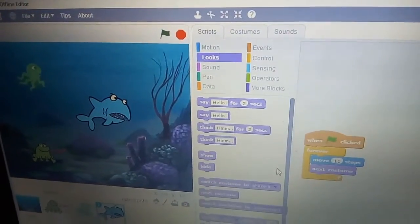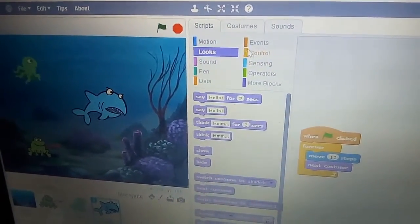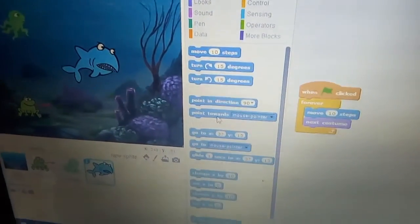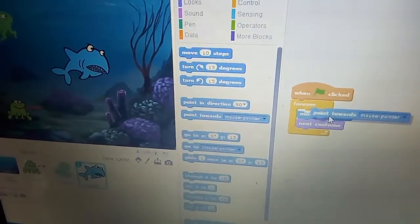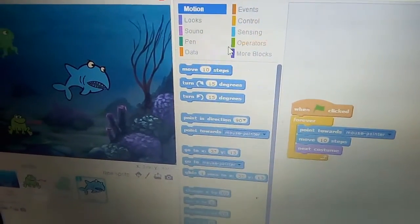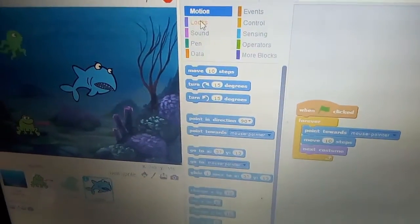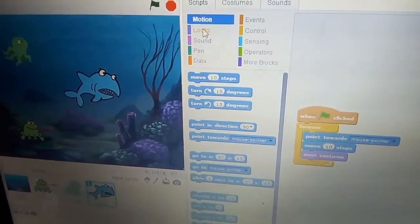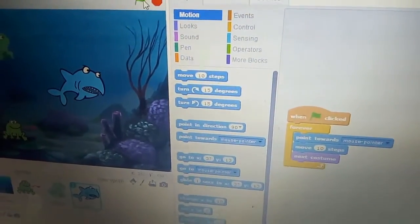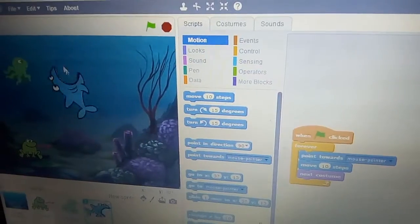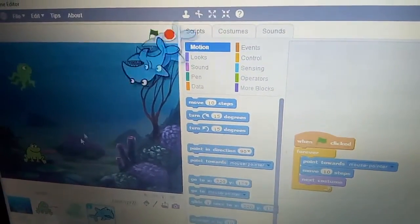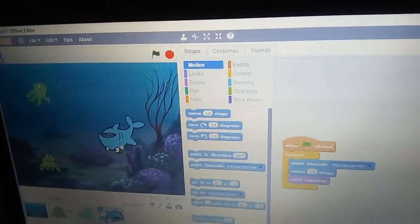Now go to Motion one more time and add point toward mouse pointer. See what the shark is doing — the shark is following the mouse pointer and the shark looks really good!